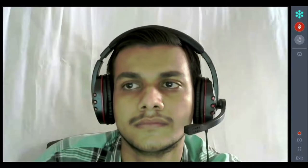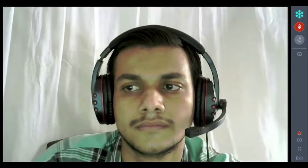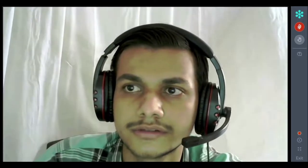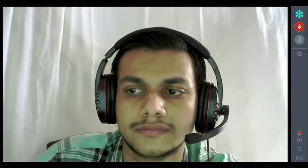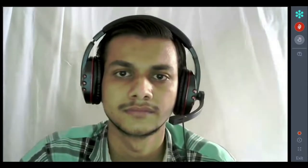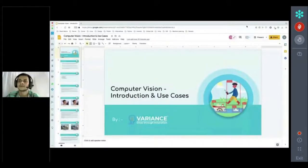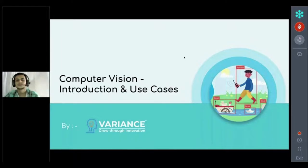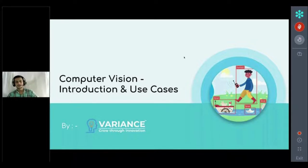Umar will tell us more about computer vision. Can you share the screen? He was not able to share the screen initially, so we made him the presenter. Now we are starting the presentation on the topic: Computer Vision Introduction and Use Cases.